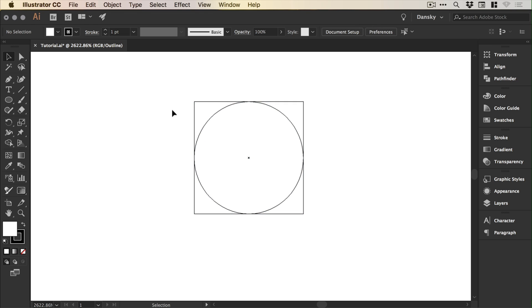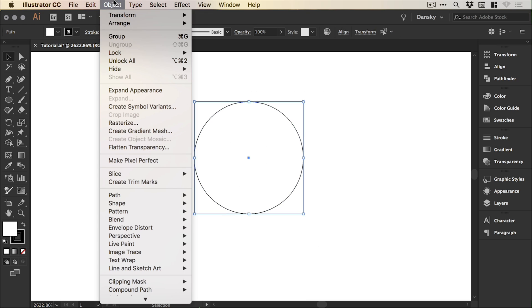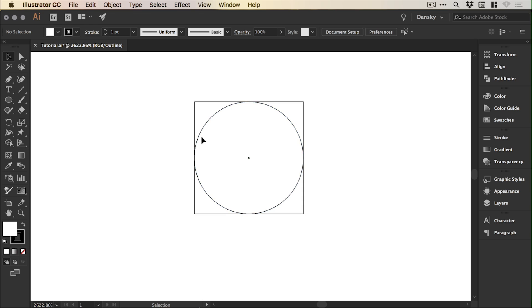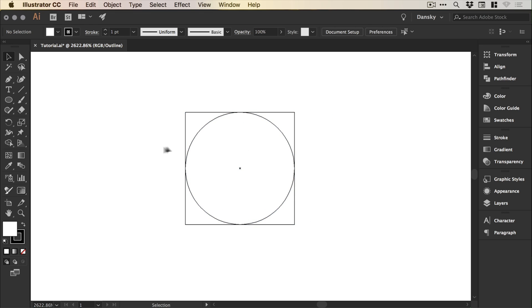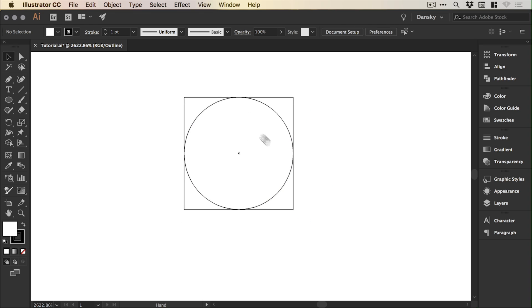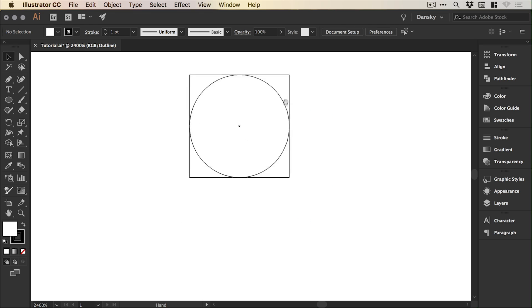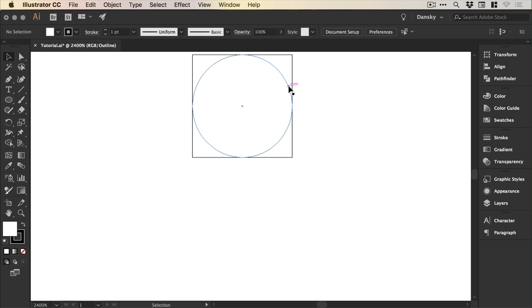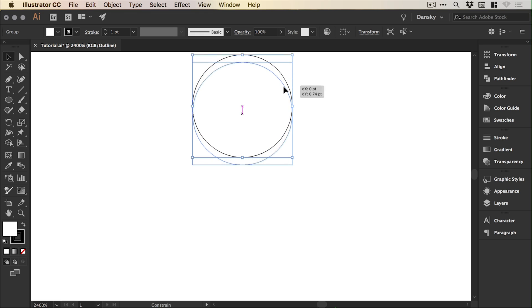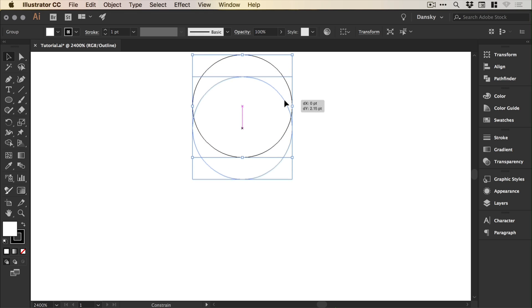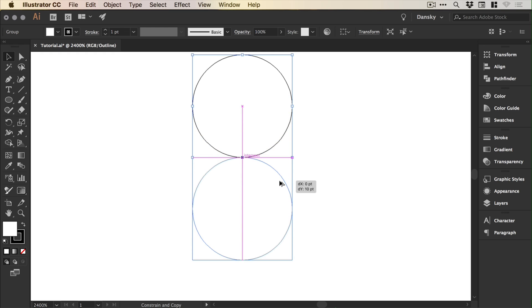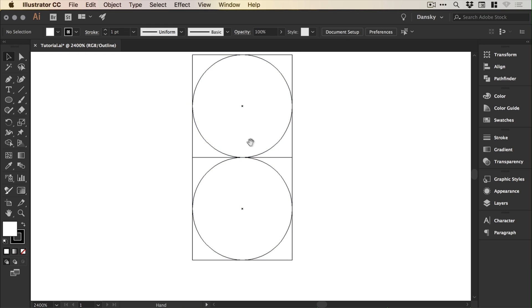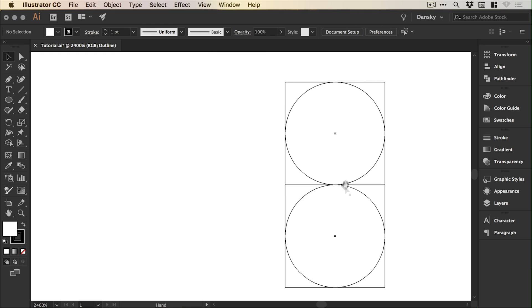So now we've got these two together. We're going to drag over them and go to Object, Group so they move around as one complete shape. Next we'll select the shape and left click and drag, holding the Shift and Alt keys, which creates a copy.